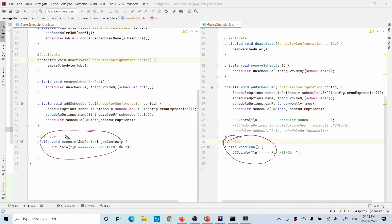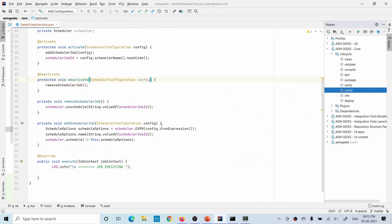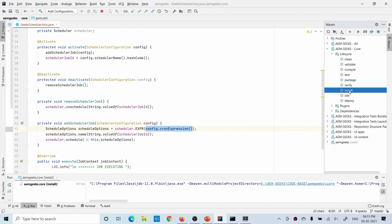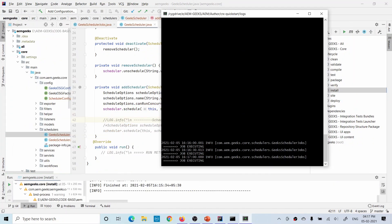I have an OSGi configuration where I'm getting the cron expression, which defines when the scheduler should execute. Right now I have set it to execute at 40 seconds. Let me deploy and see — you can see the scheduler executing at the predefined time.